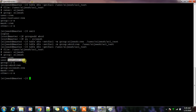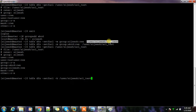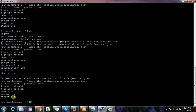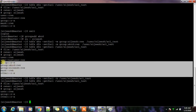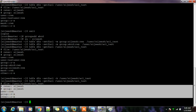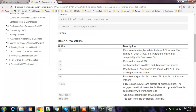The '-b' option with 'setfacl' removes all the extra entries — the user, group, and others additions — and keeps only the initial default base ACL, which is created at the time of file or directory creation. The '-k' option will remove the default ACL as well, and '-r' is for recursive operations.